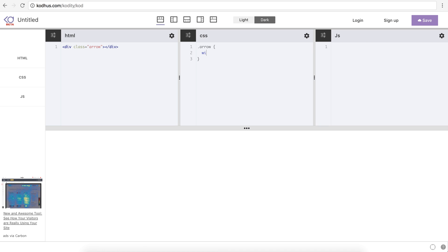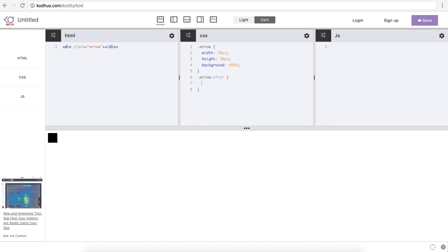I'll give it a width of 30 pixels and height of 30 pixels, maybe giving it a background of 0, 0, 0 which is black. Now I'm using the pseudo element after to create another basically square.